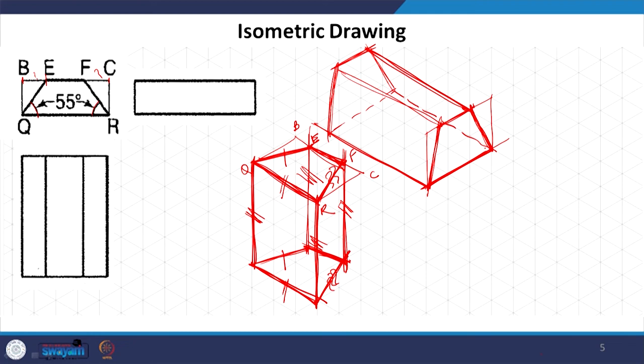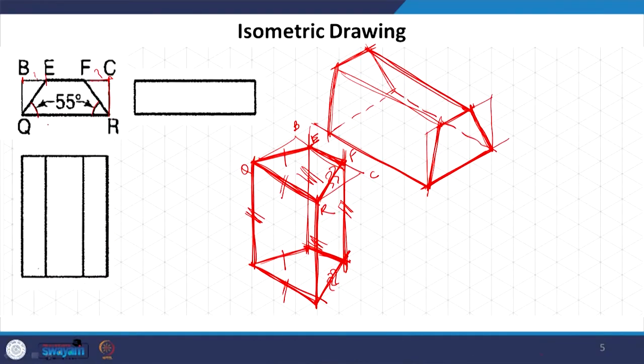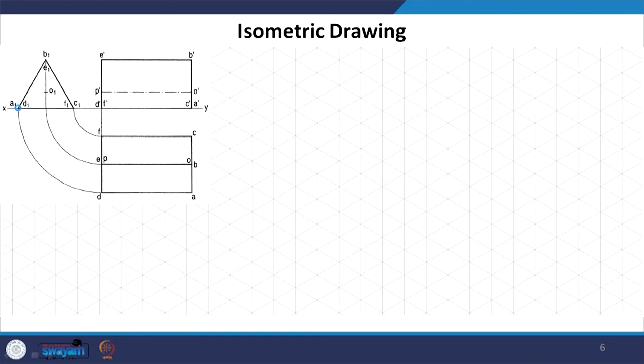You cannot start by drawing the non-isometric lines; we will always start by drawing the isometric lines because that is the reference. Whenever we are drawing the reference rectangle, we have to keep it such that it is aligned with the isometric axes. For example, if we have a hexagon or pentagon, we start with that.